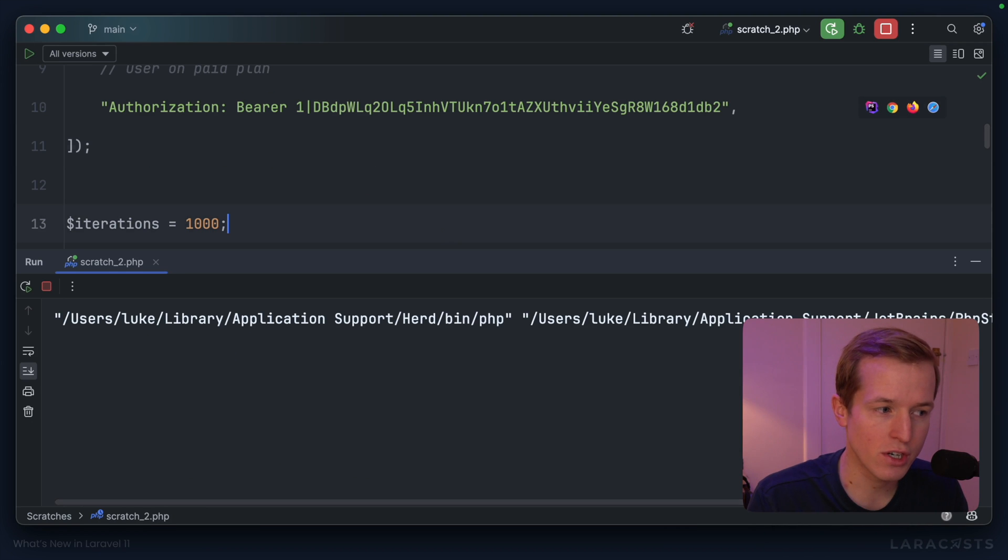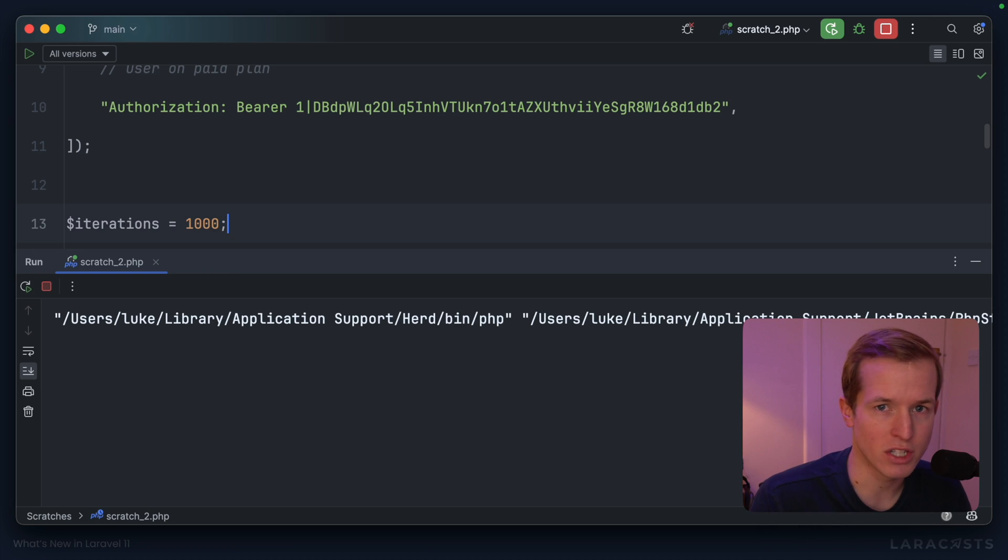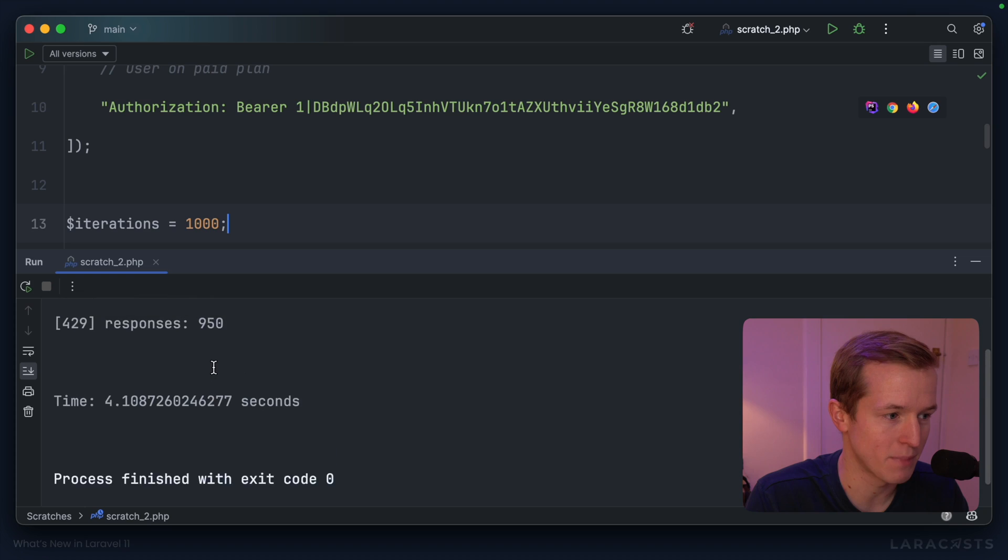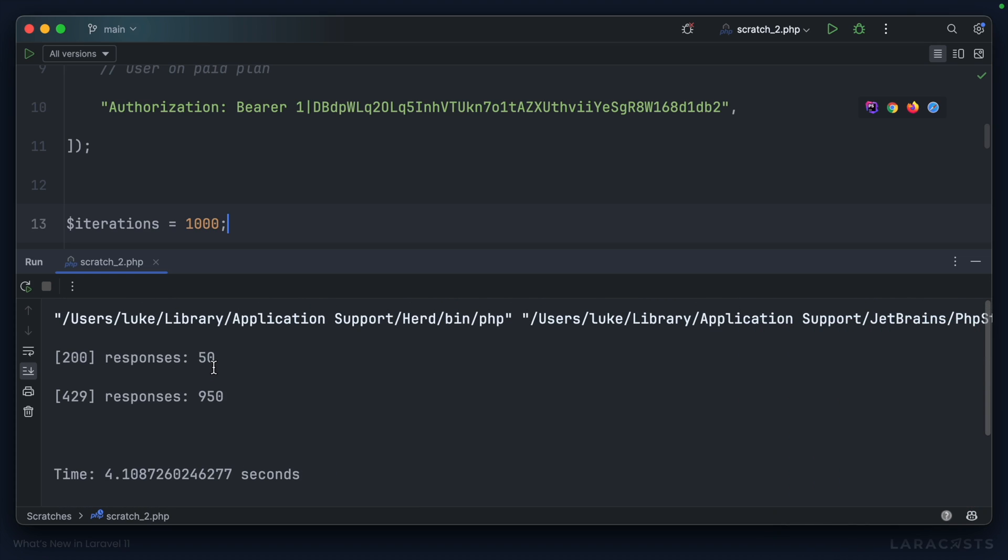we should now see that, I don't know, maybe 30 or 40 requests actually go through for this paid user. Yeah, here we go. They had 50 successful responses, but 950 of those responses returned a 429.